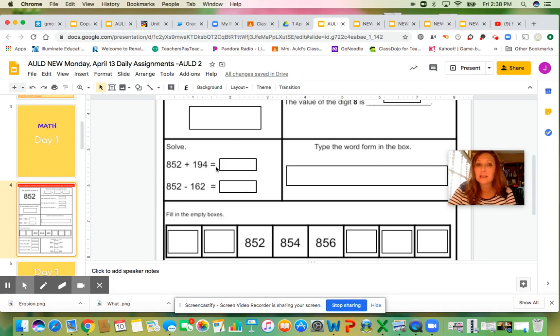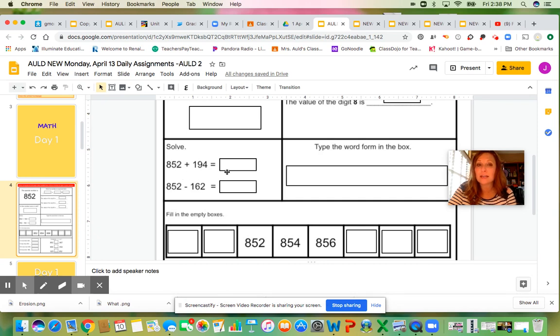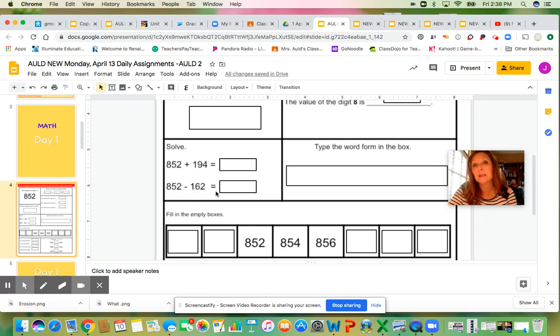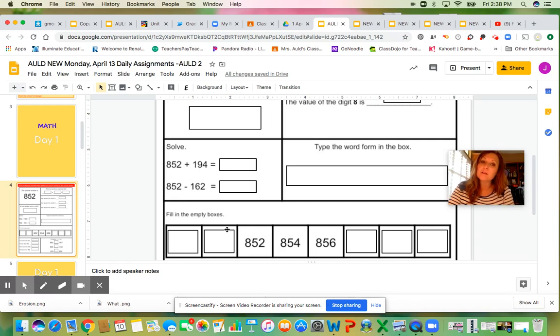You need to have a piece of paper to solve this addition problem. You're adding 852 to 194, and then you're subtracting it, so you'll need a piece of paper to work with that.